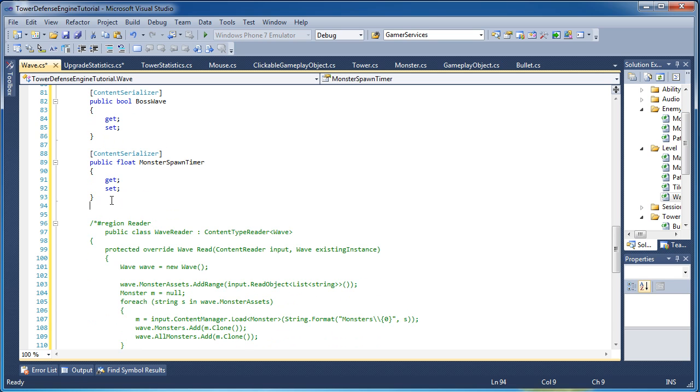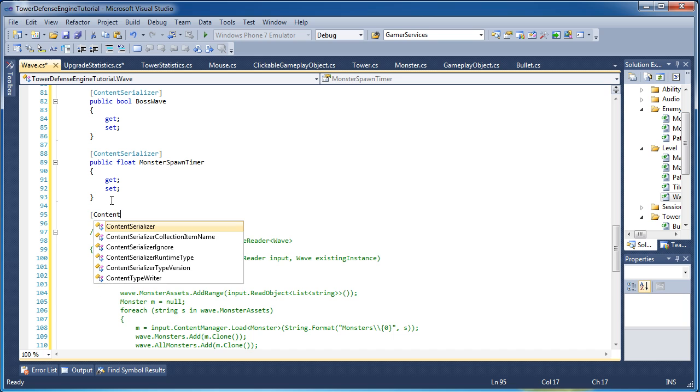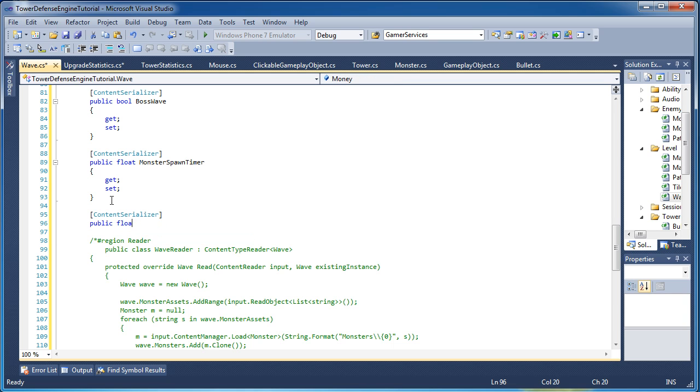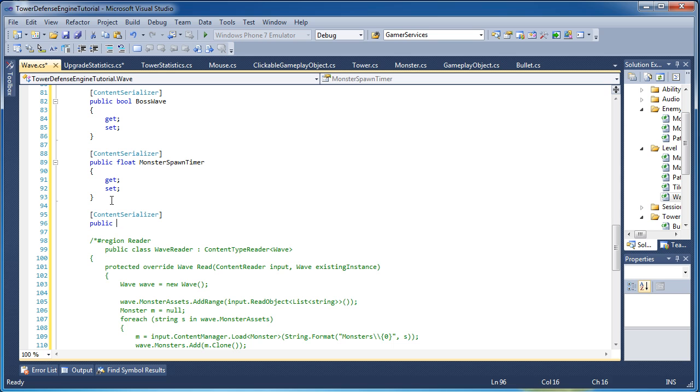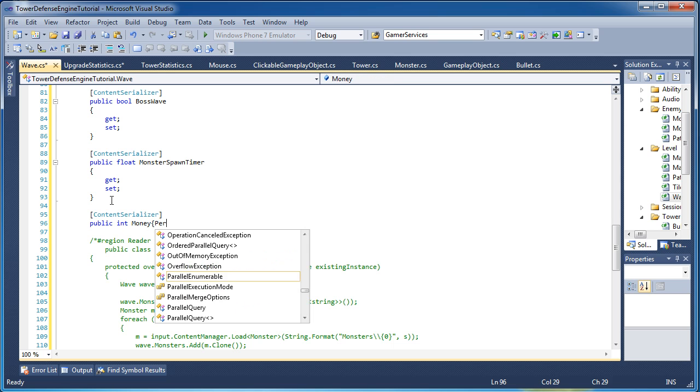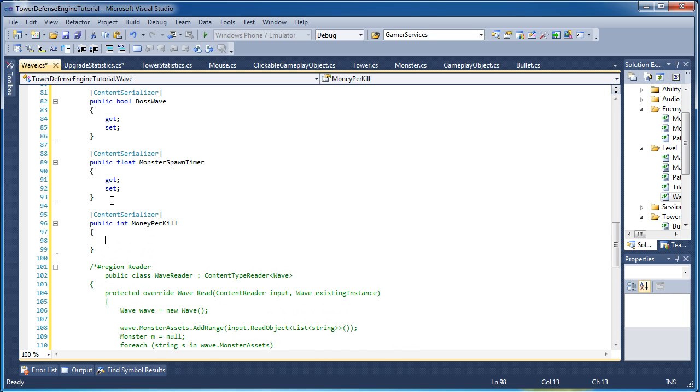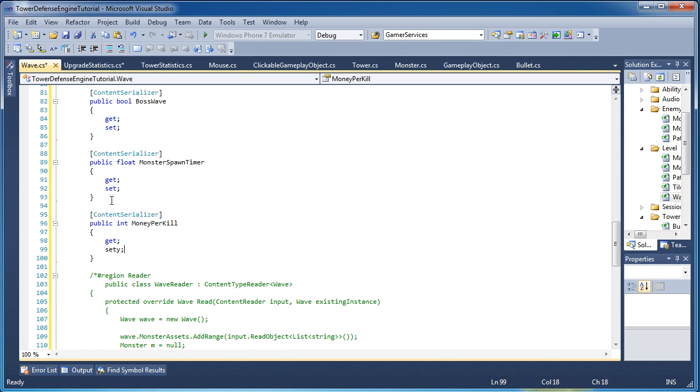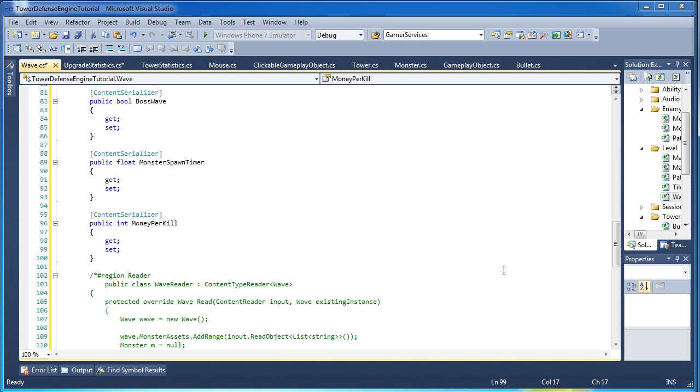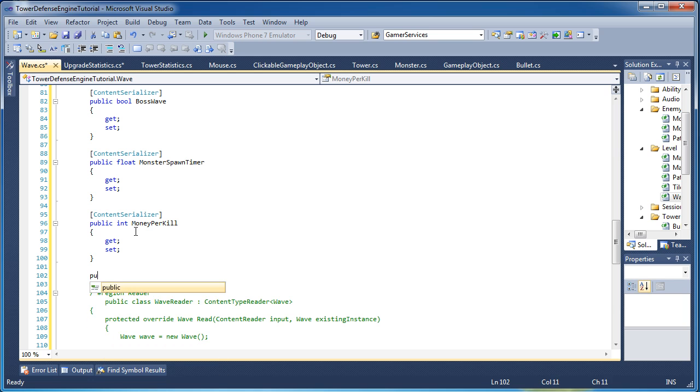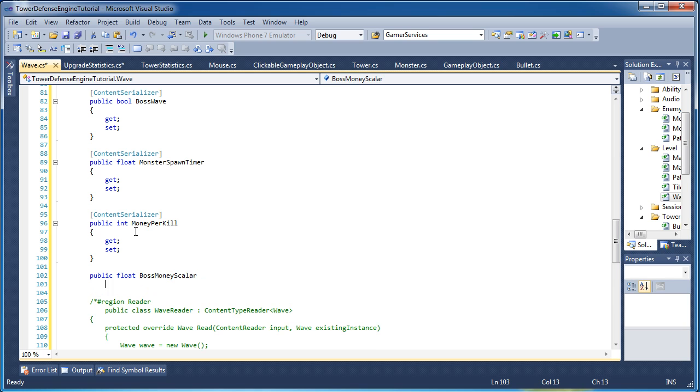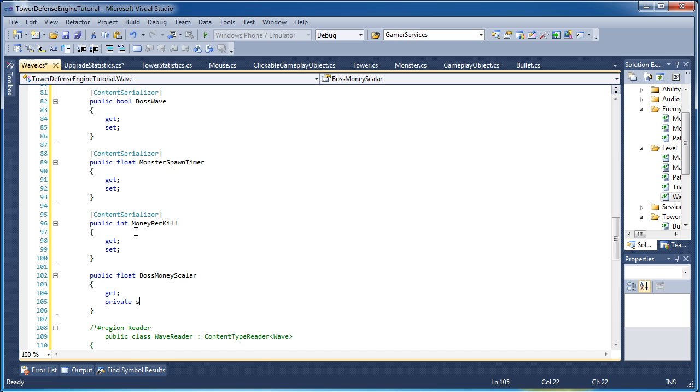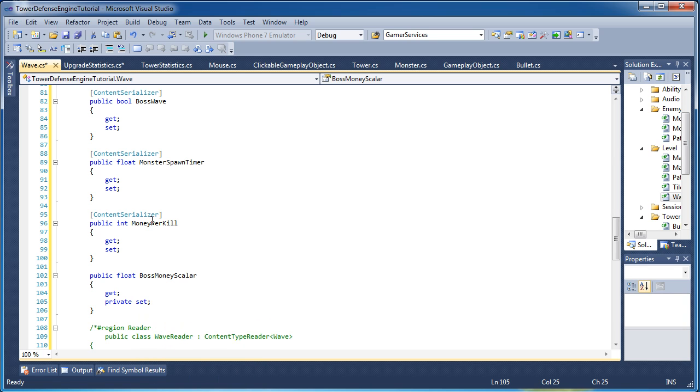Money per kill. That is handled on the wave side, not the monster side. Integer will be the money. I can't type today, I apologize. I have a few things in my way, my notes. Alright, here's where we set the boss scaler. Public float boss money scaler. So here's where we can set the scaler, you can change that if you want to. I set it as 2.0, so I get twice the money, and that will be serialized.